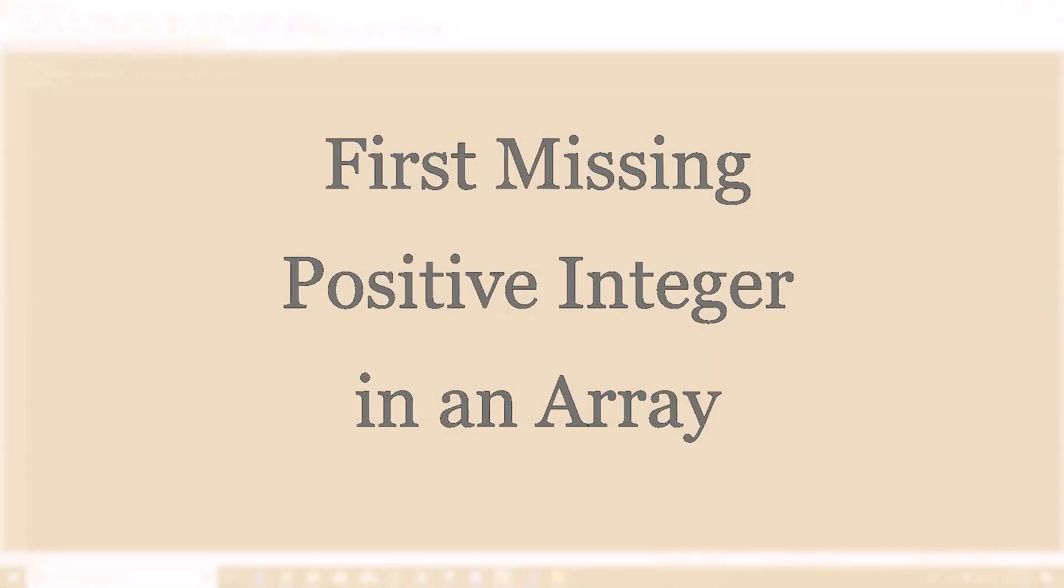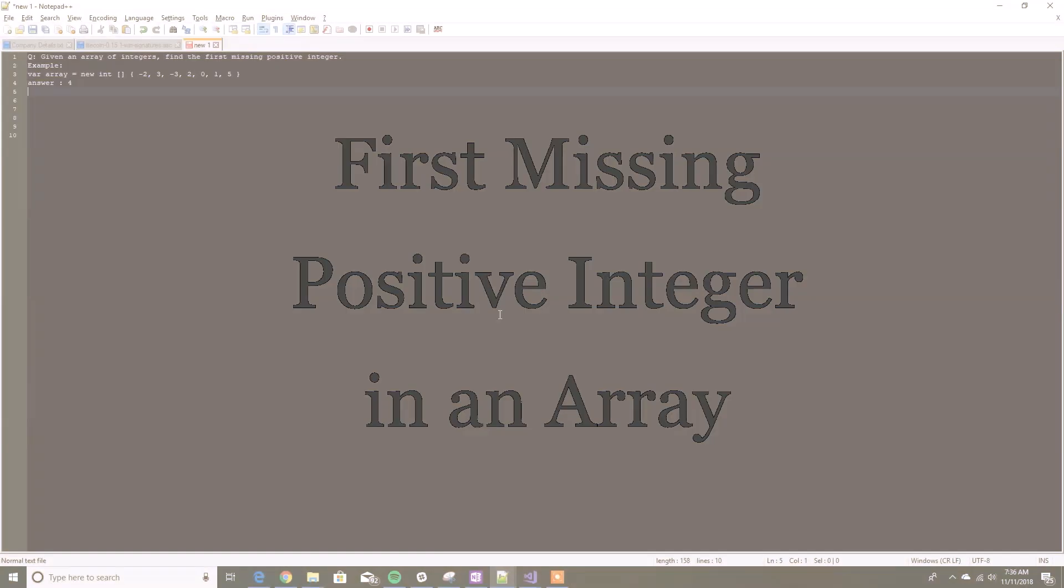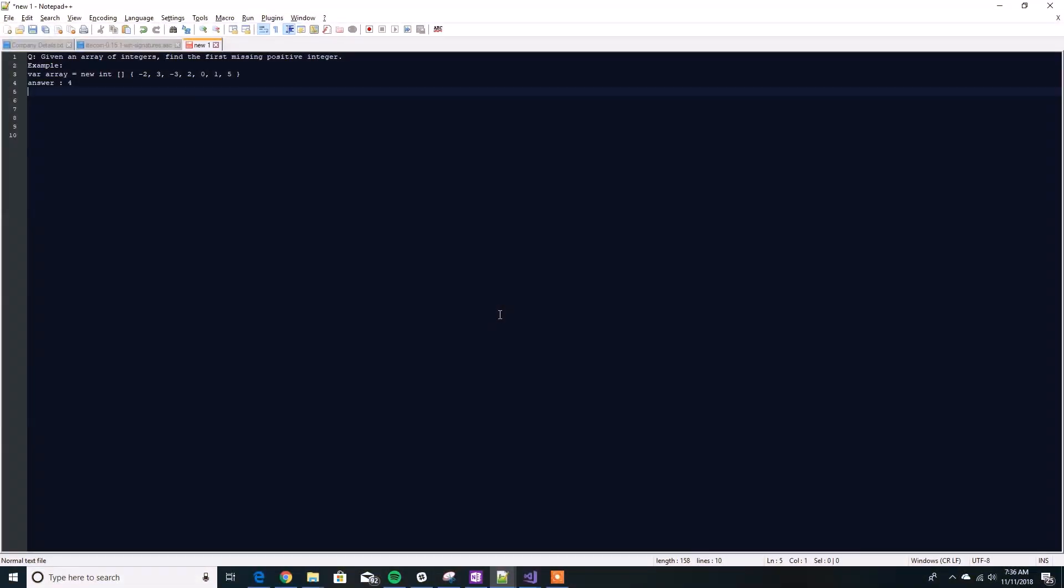Hi friends. One of the common questions that's asked during interviews is given an array of integers, find the first missing positive integer.